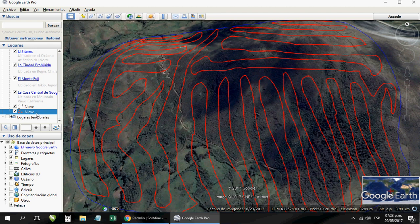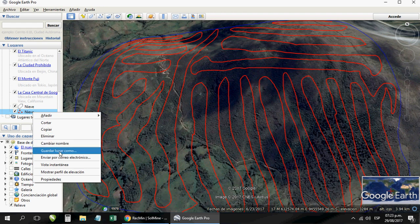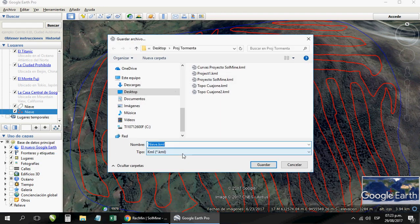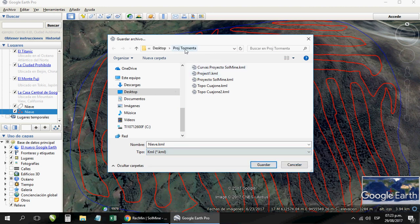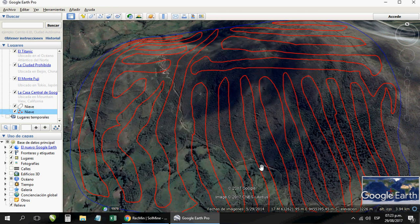And then what you are going to do is leave here the layer of points and you order save places as KML file in a folder. In this case, I have a specific folder of a project in ArcMIN, which is called project and I'm going to name it snow. Then save and ready, it's okay.